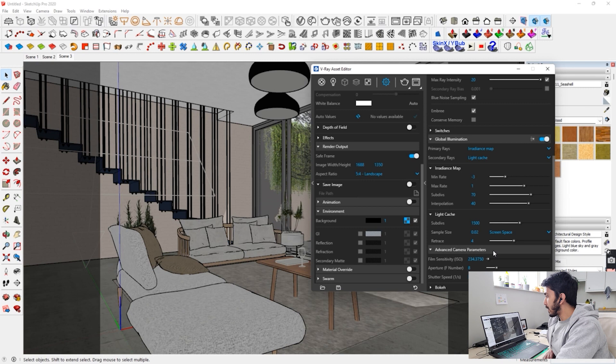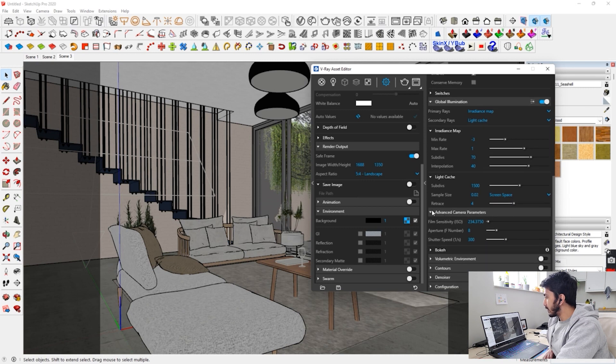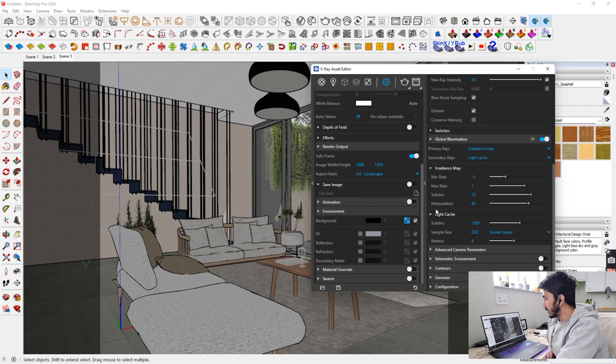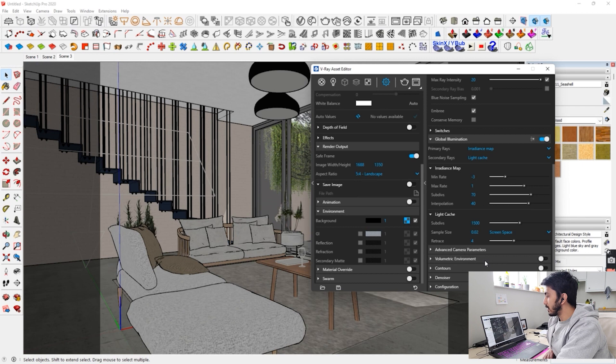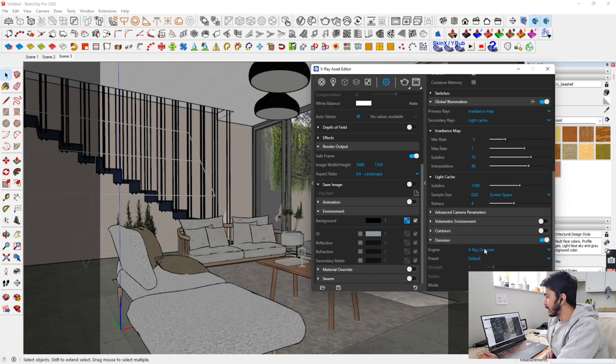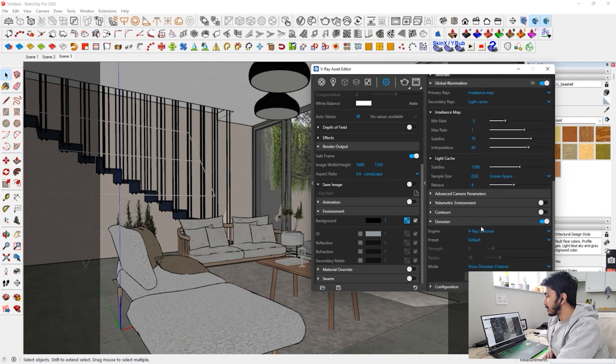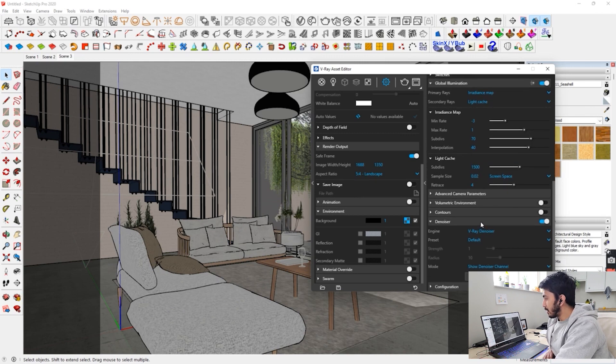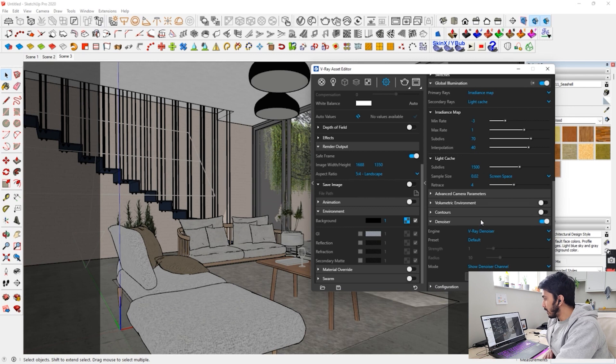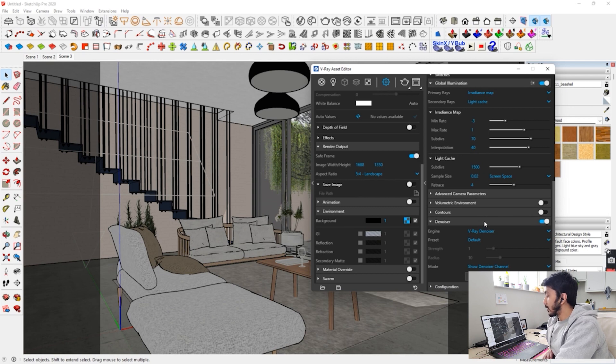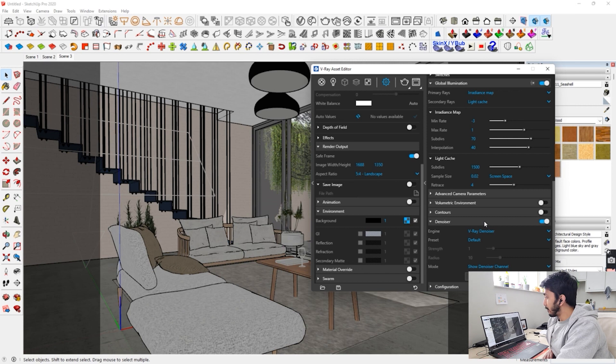So these are basic things that you have to keep in mind. So the subdivides keep it on 1500. Sample size 0.02. Ray trace on 4. Advanced camera parameters. So the sensitivity, you don't have to change anything. But you can change the shutter speed. The more the shutter speed, the less light it will take and the less the shutter speed, the more light it will take. So keep this thing in mind. These are basics of photography. And denoiser, keep it on. Denoiser is very important. If it's not here, then it will be over here. So just keep it on.